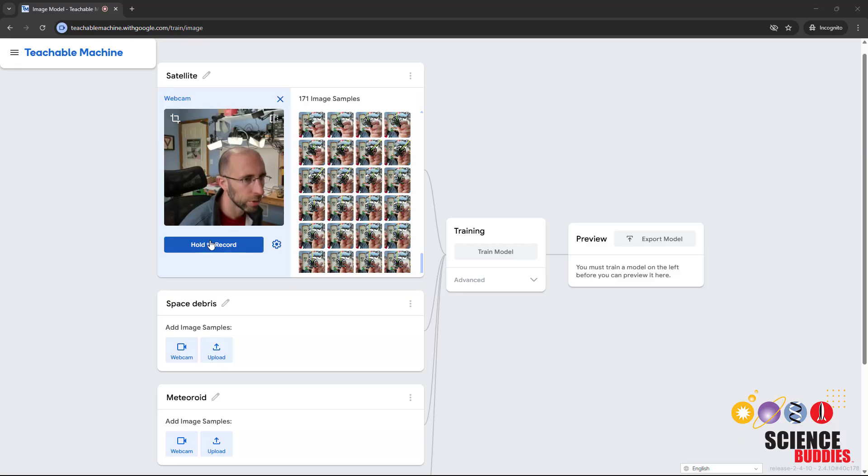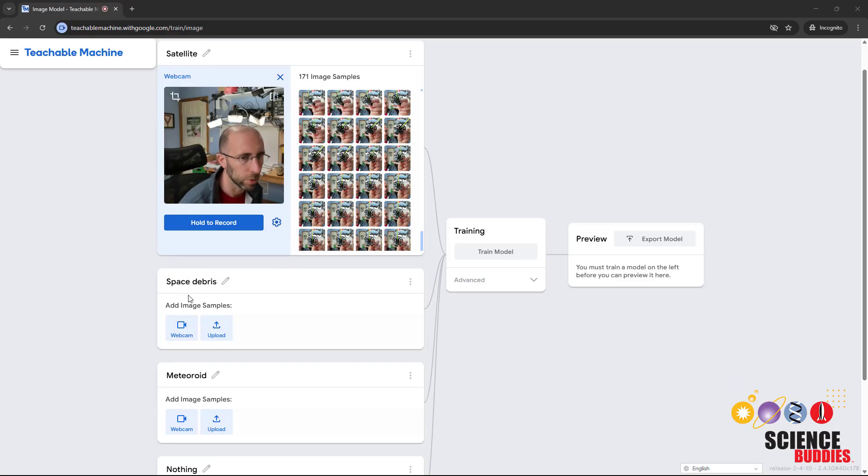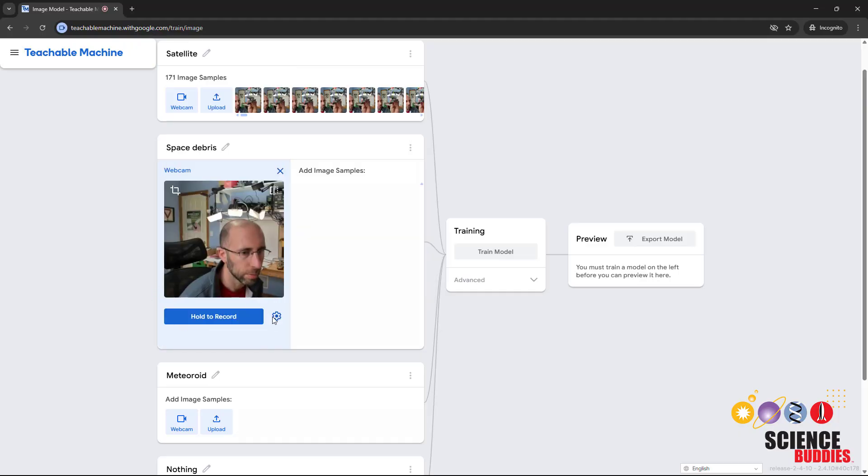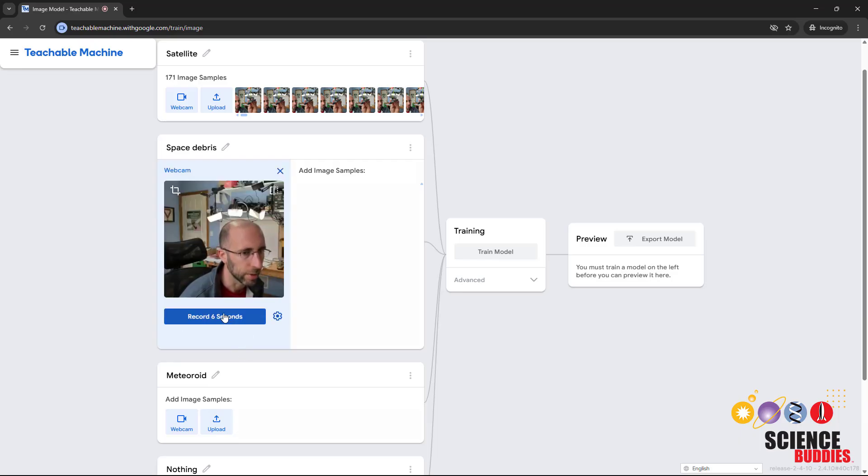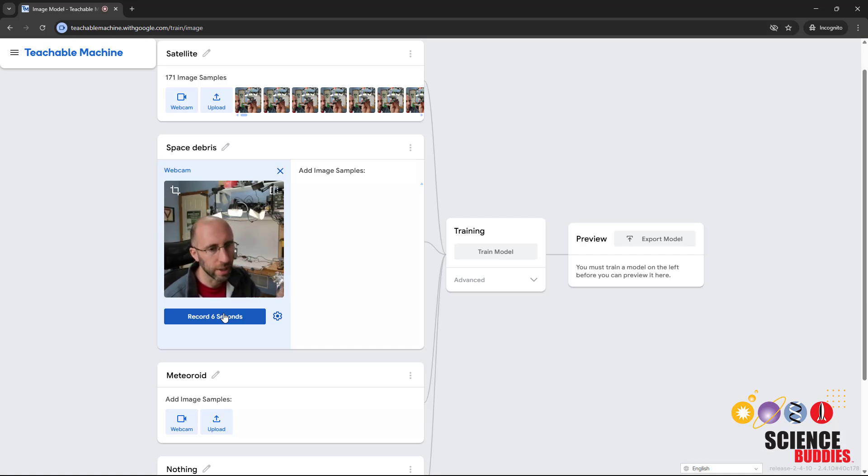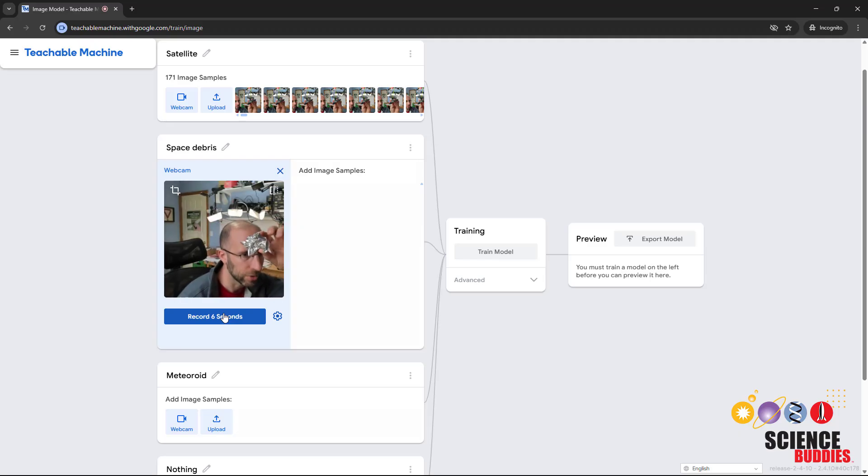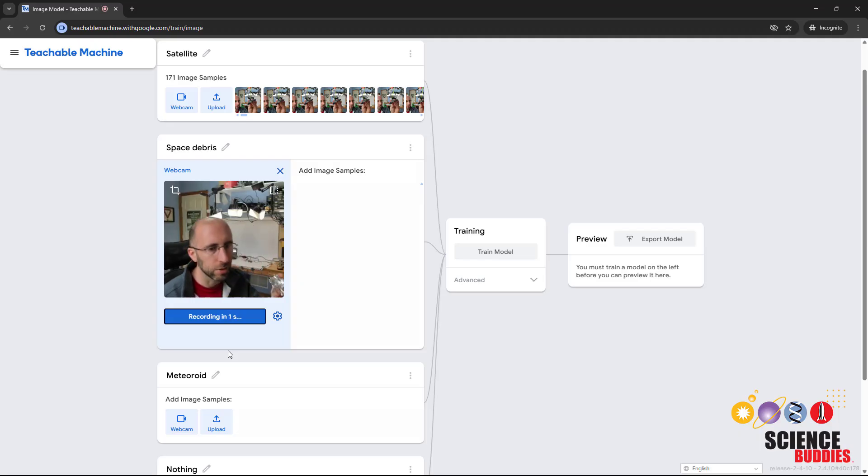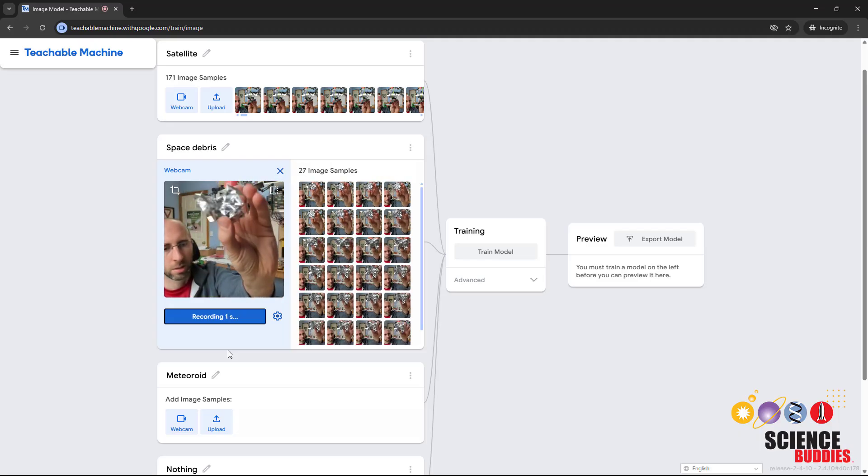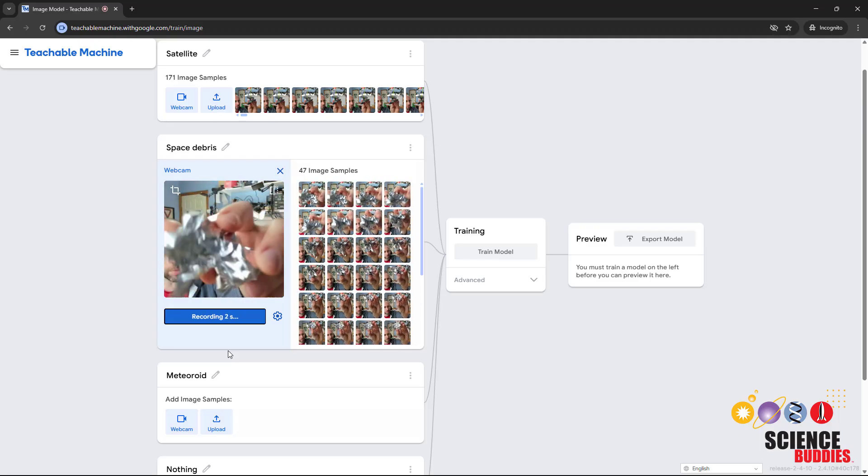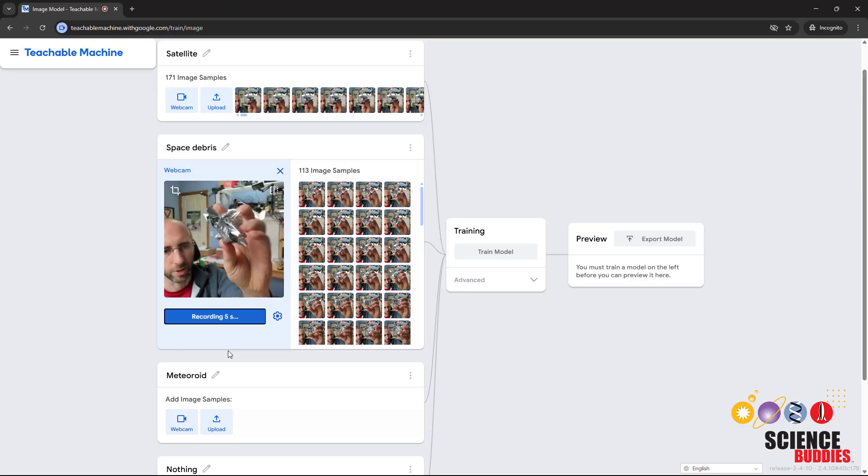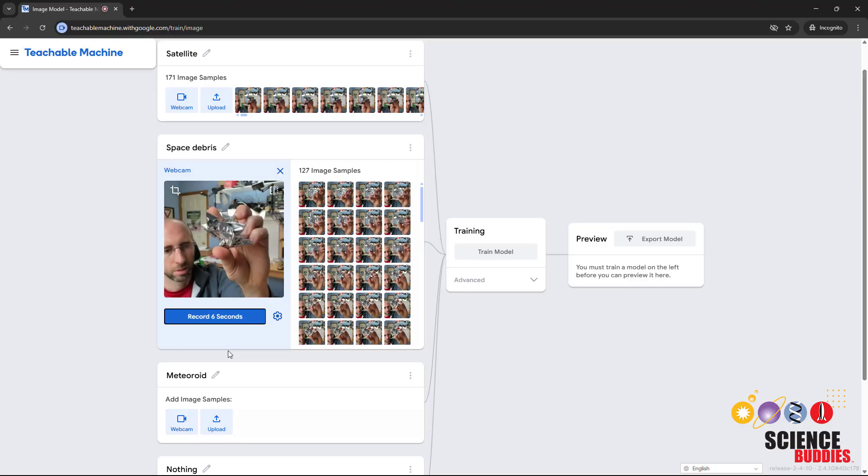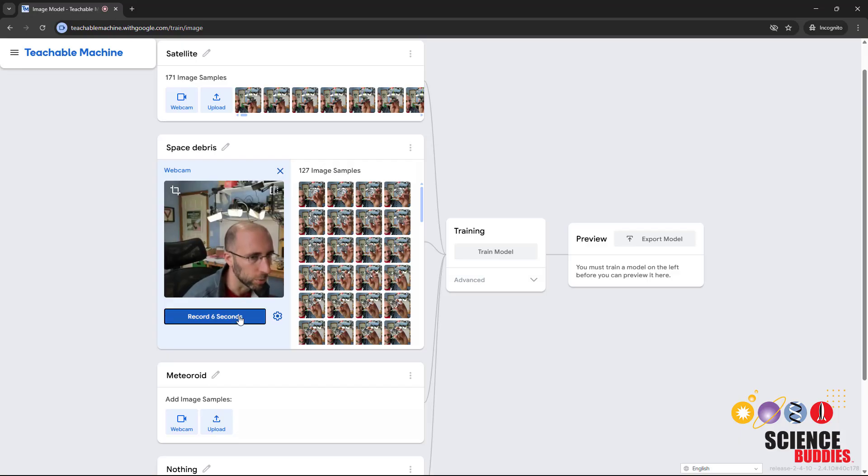I am then going to do the same thing for each of my remaining classes. For space debris, you can click this gear icon to change the settings. For example, if you want to turn Hold to Record off, then you can click once to record for a fixed duration. I am going to move mostly out of the way of the camera and hold up my piece of space debris, which is this crumpled piece of aluminum foil. I will click record, get a two second delay, hold this up in front of the camera and rotate it around to get it from different angles, and it will automatically stop recording after six seconds.